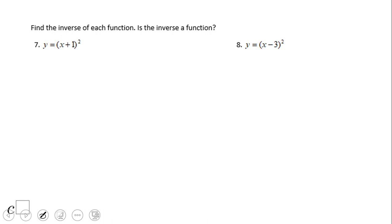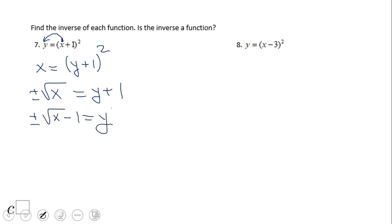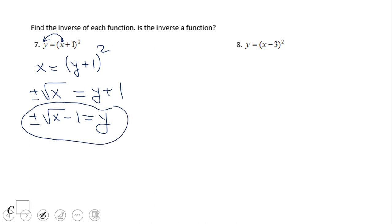What about this one? Similarly, we're going to switch x and y, and we get x equals y plus 1 squared. We solve for y by taking the square root, and we end up with plus or minus square root of x equals y plus 1. Subtract 1, and we have y equals plus or minus square root of x minus 1. Again, this is not a function — it's a relation. The inverse is a relation, not a function. Pause this and try number 8.